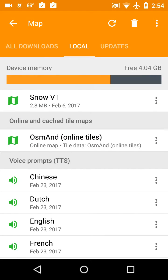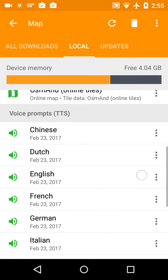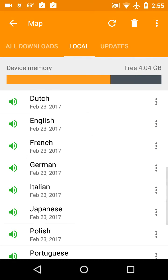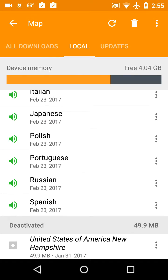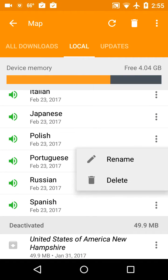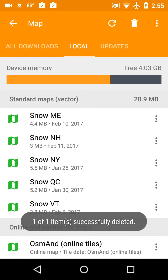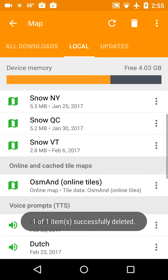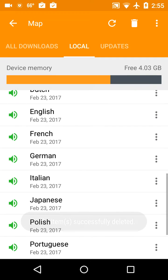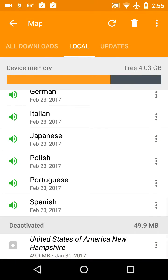There are some OsmAnd online tiles, and we haven't scrolled around enough to get those to download to any great degree. There's also a bunch of languages — you can delete some of these. I'll probably never use Russian, so I'll delete that to save a little space on my phone. Just leave the English one on there.